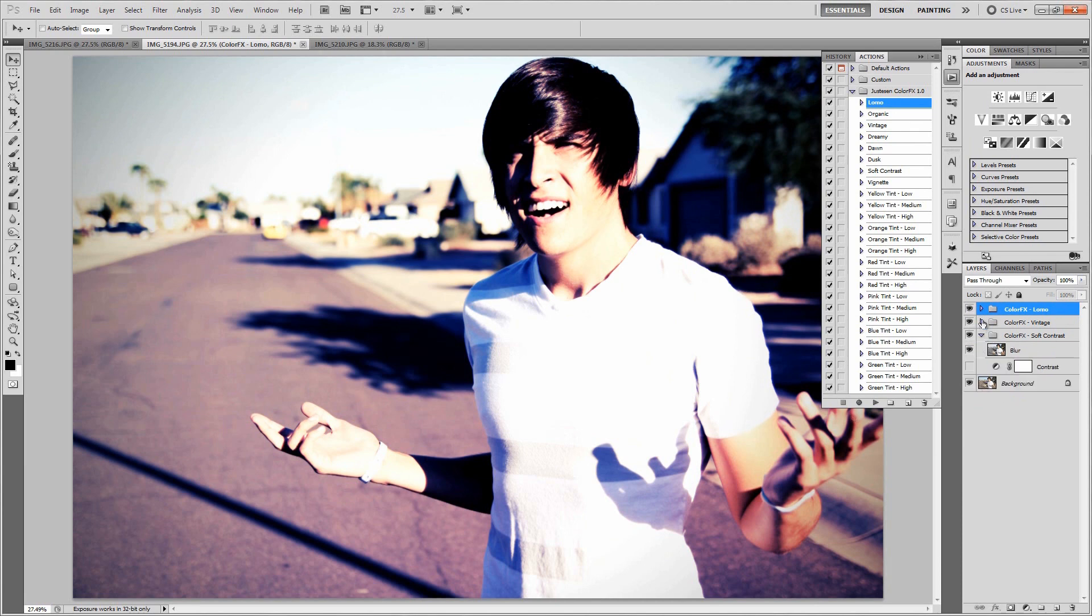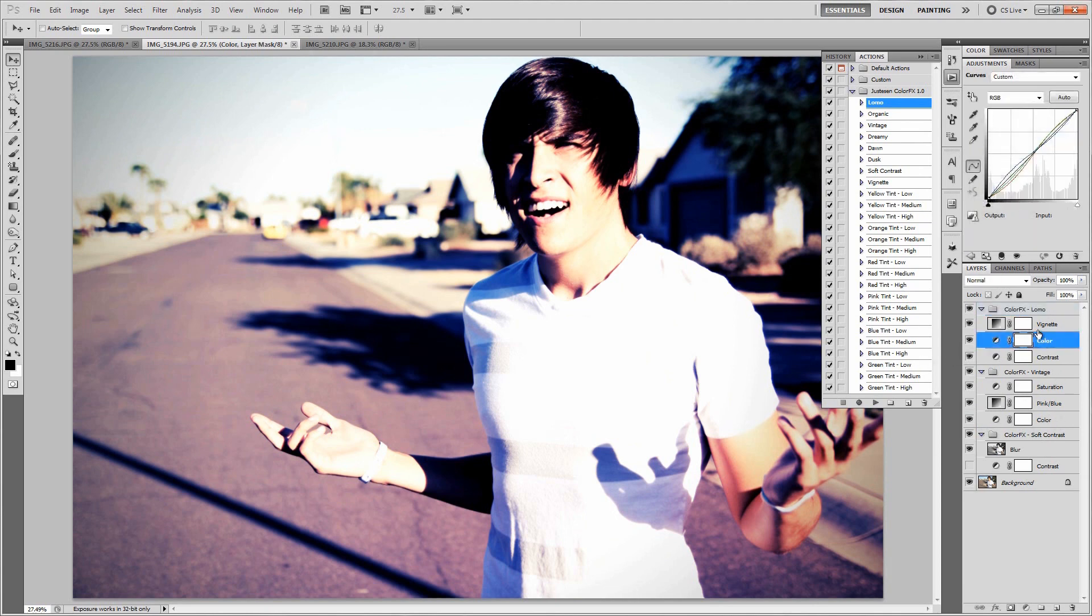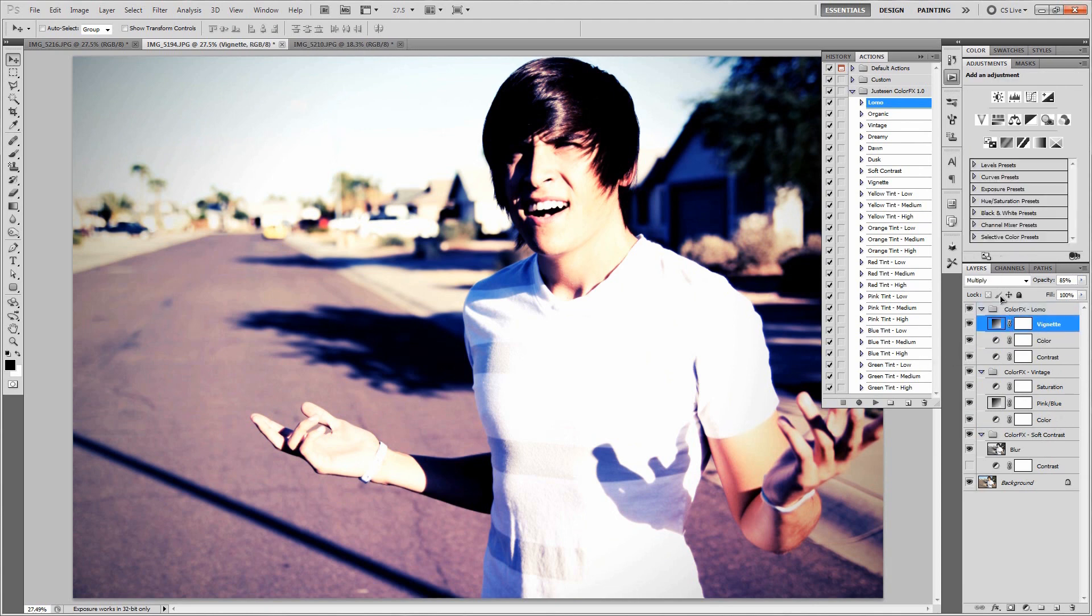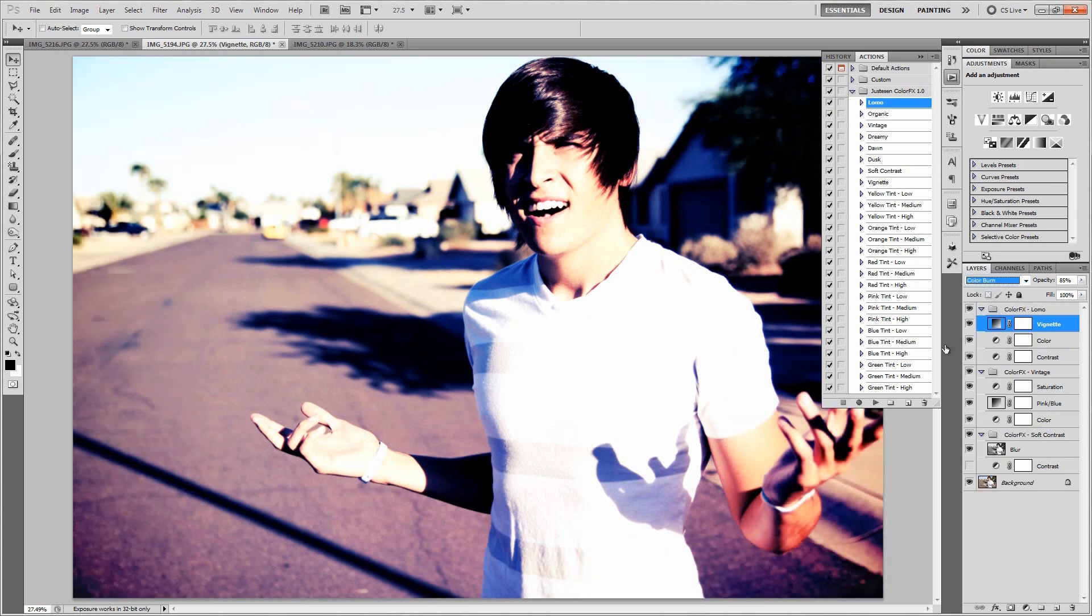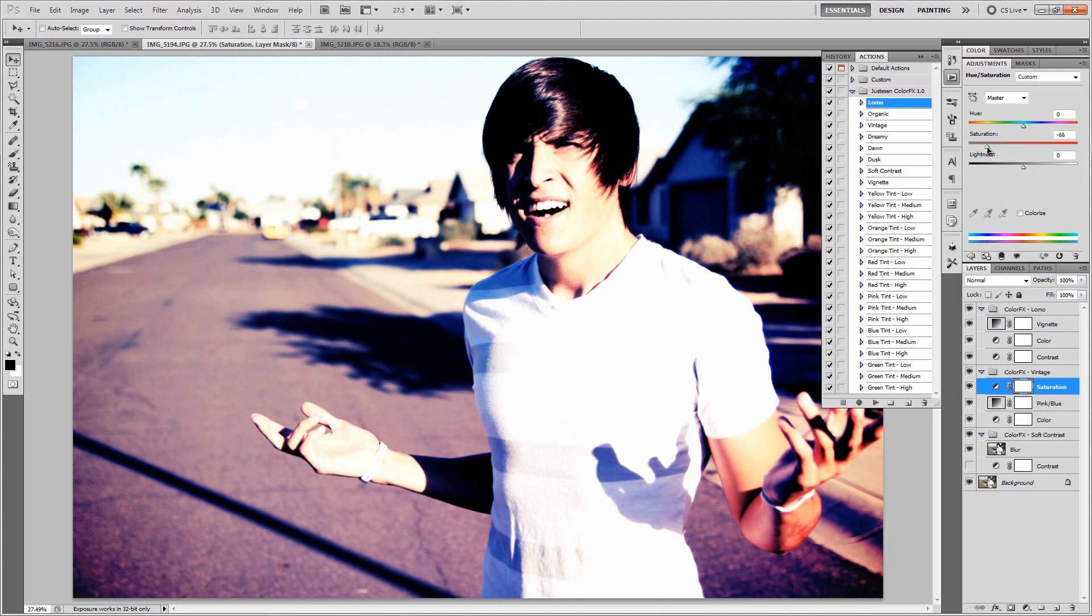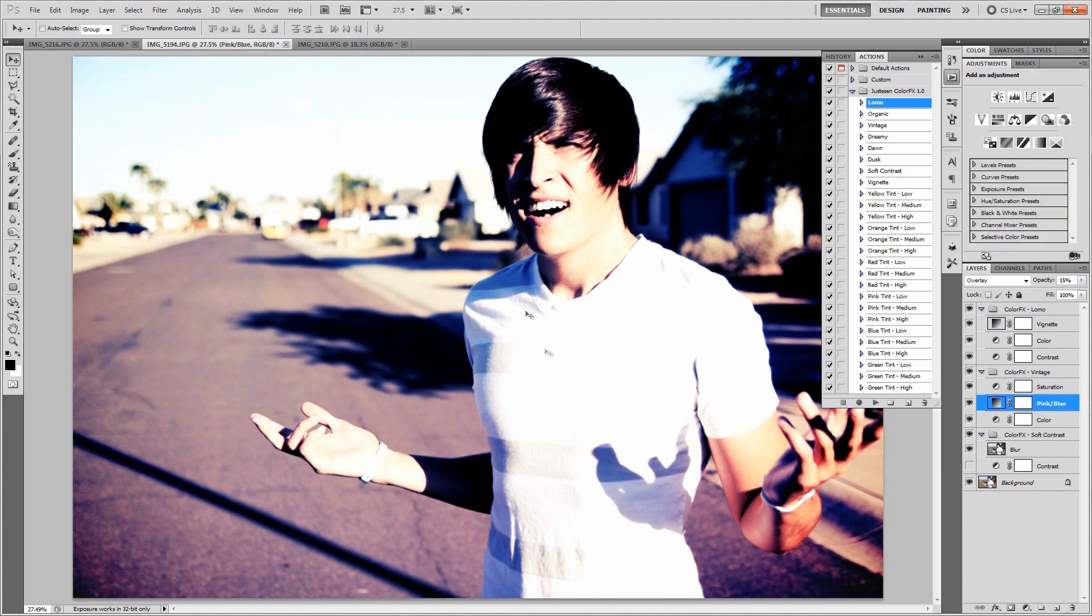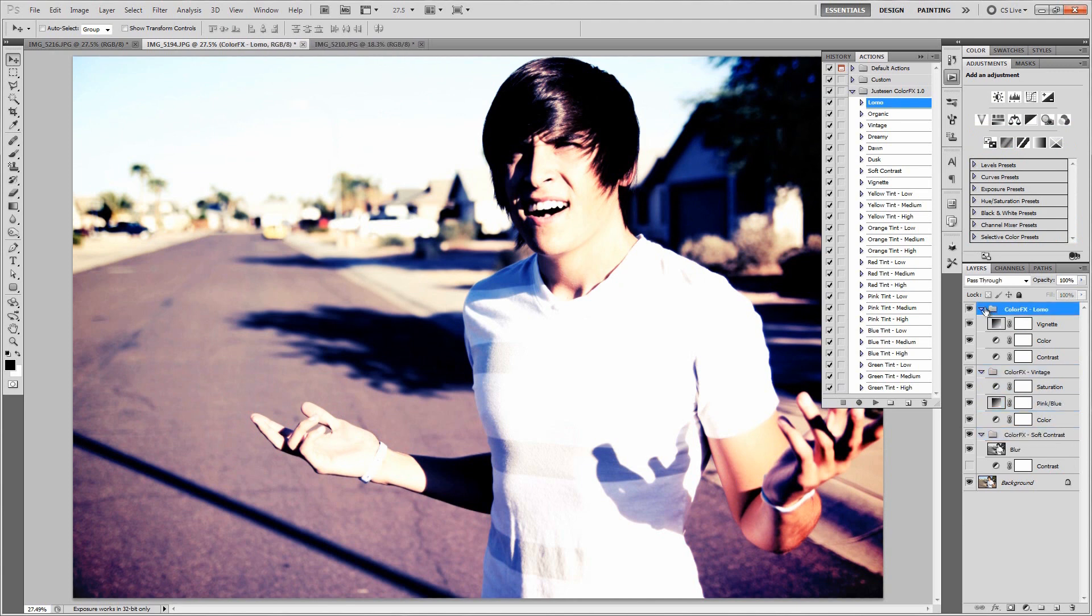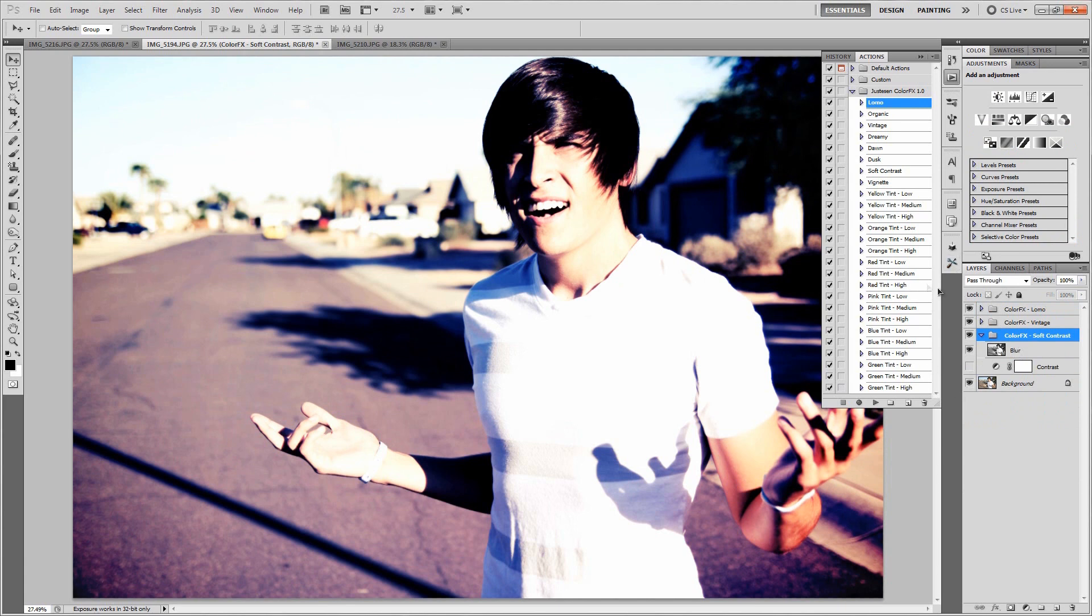Heck, you can even make it more unique by opening up these groups and going back and changing these up. Changing up the vignette, making it that color burn, making that really interesting right there. Then maybe turning down the saturation on this guy right here. That's actually kind of cool right there. So that's kind of cool looking just as it is. All I did was add in one, two, three of these different effects together. I didn't even try adding a tint.